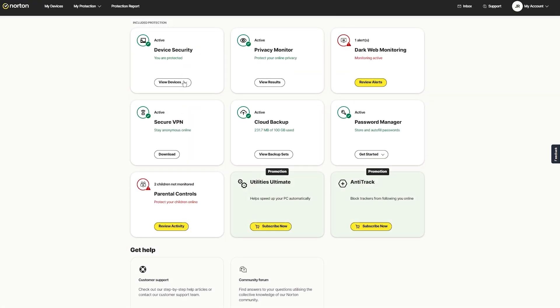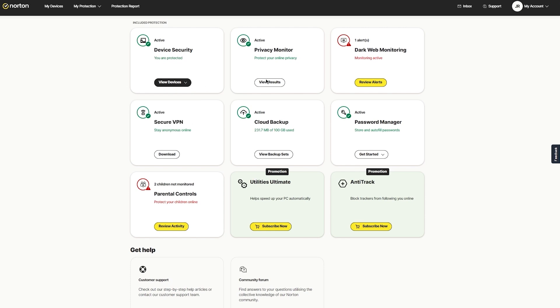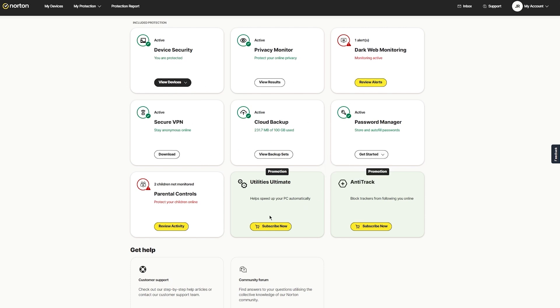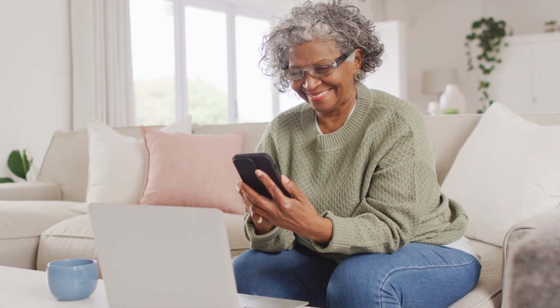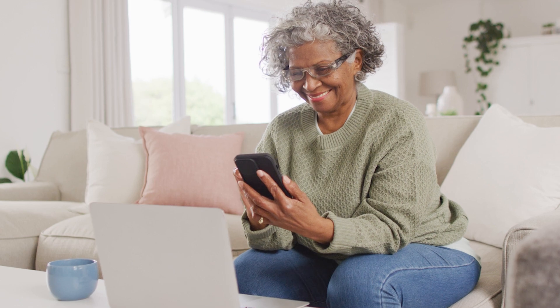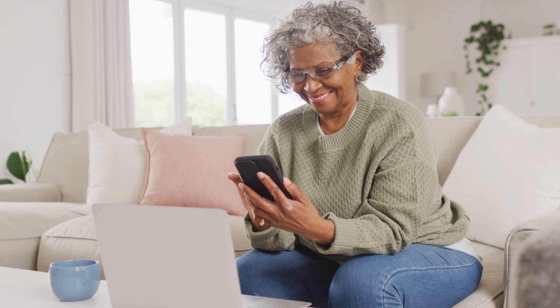I found the web dashboard to be quite user-friendly. It provides a comprehensive overview of all your devices and their security status. Norton's goal is to be as accessible for users who might not be tech-savvy, but there is still a bit of a learning curve.